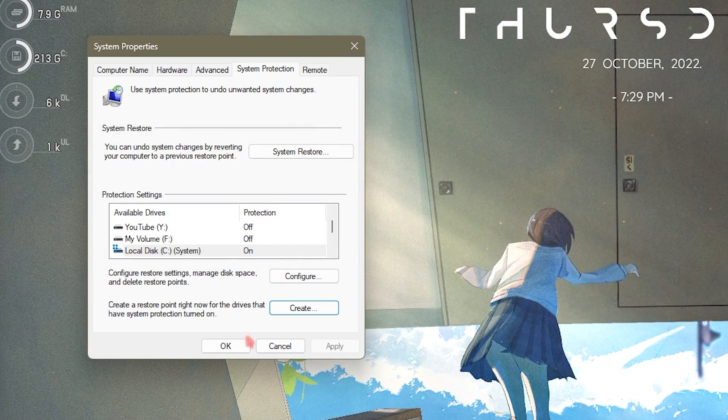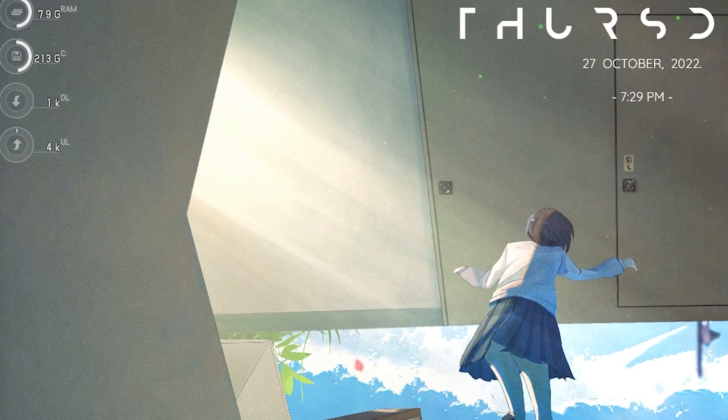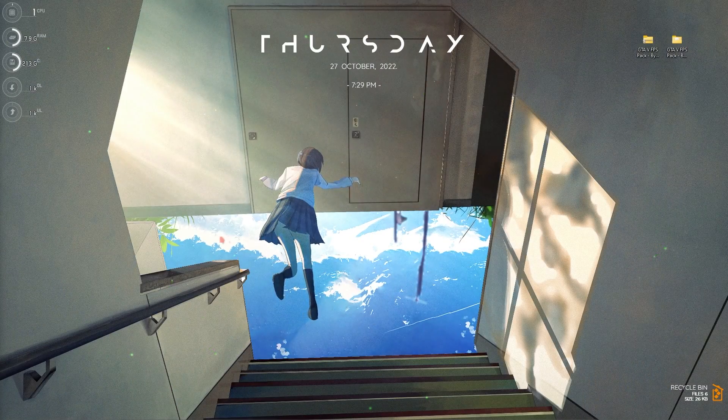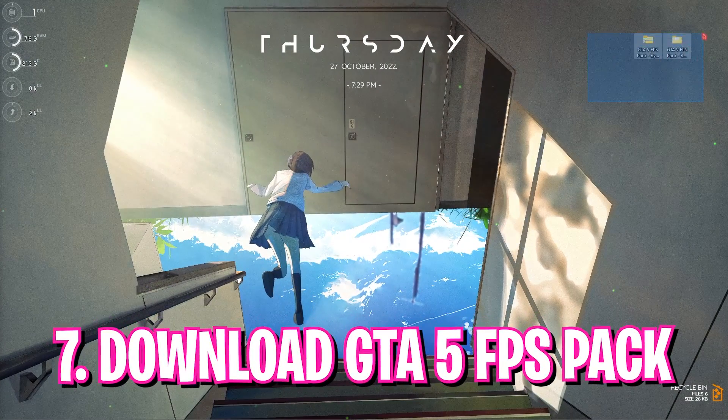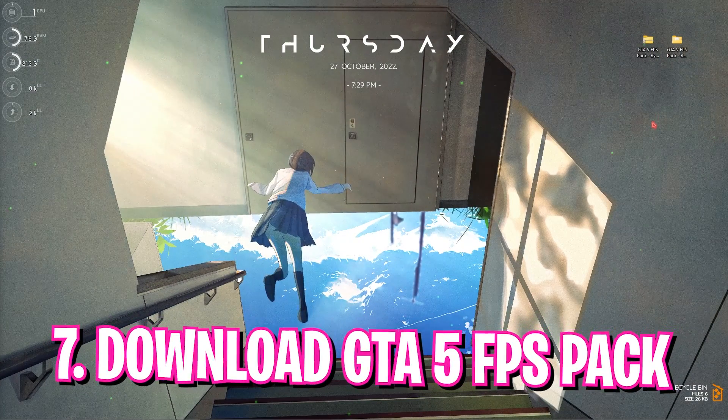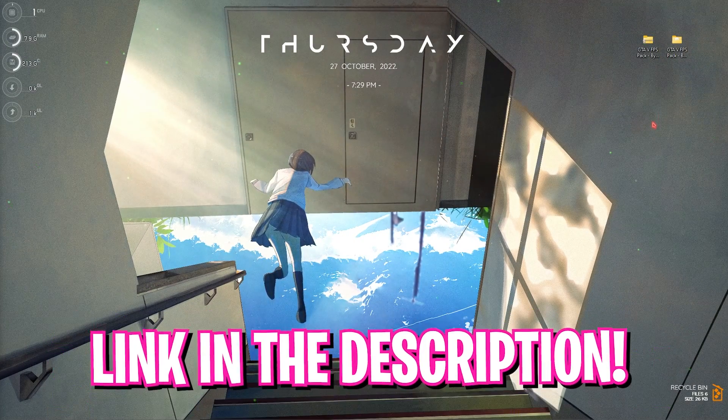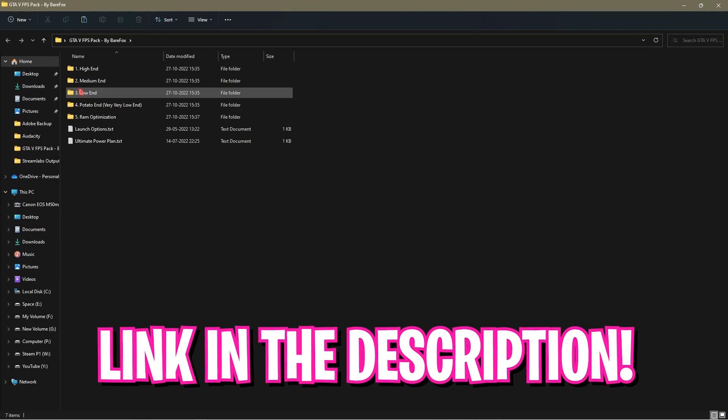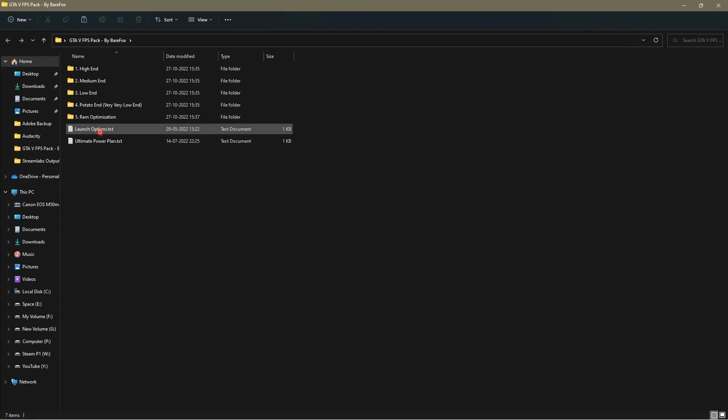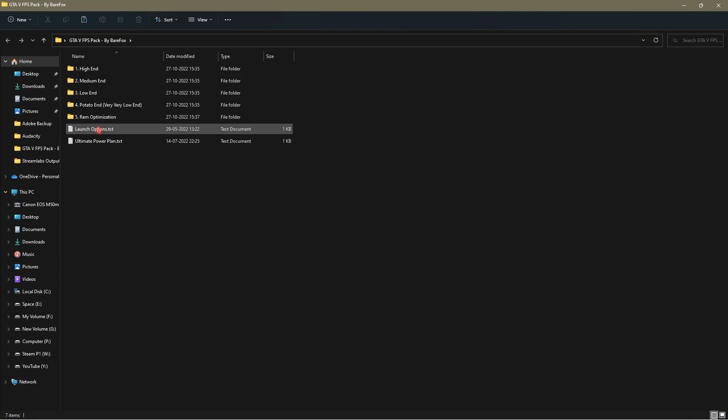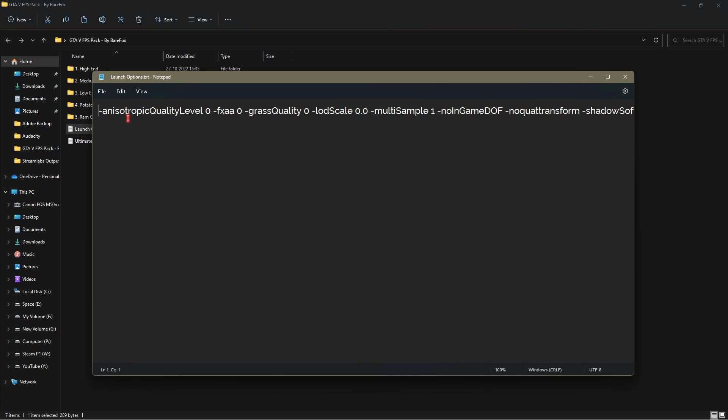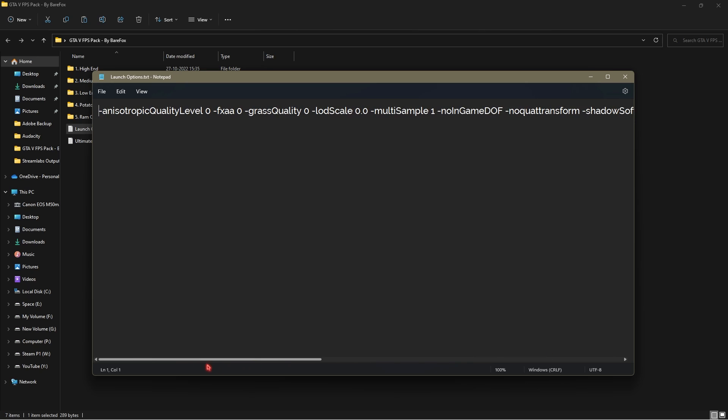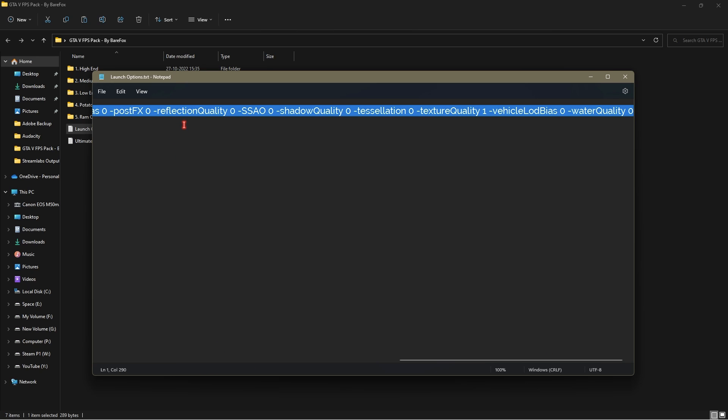Step number seven is downloading the GTA 5 FPS pack from the link in the description below. Simply download and open it up and you will find five folders and two text files. Let's start with the text file number one that is the launch options.txt. It will contain a long string of text that is really useful if you are playing the game. Simply Control+A and select everything, copy it. Right click and press copy.